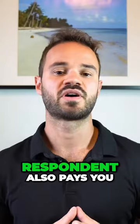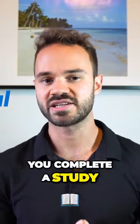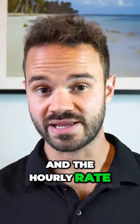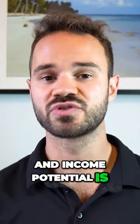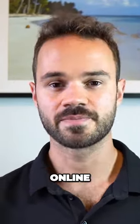even more. Respondent also pays you with PayPal about a week or so after you complete a study, and the hourly rate and income potential is really what makes Respondent pretty cool.